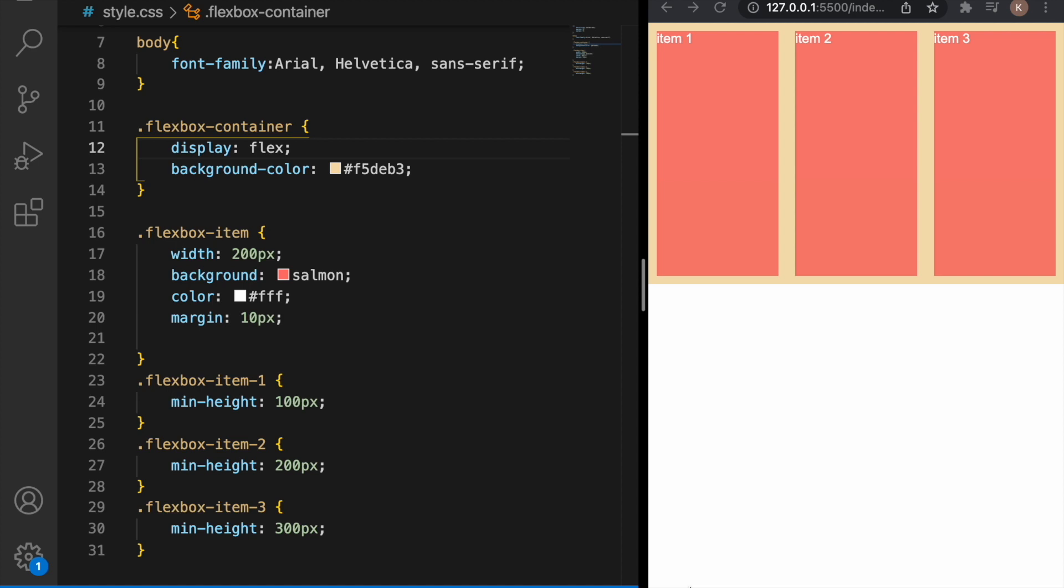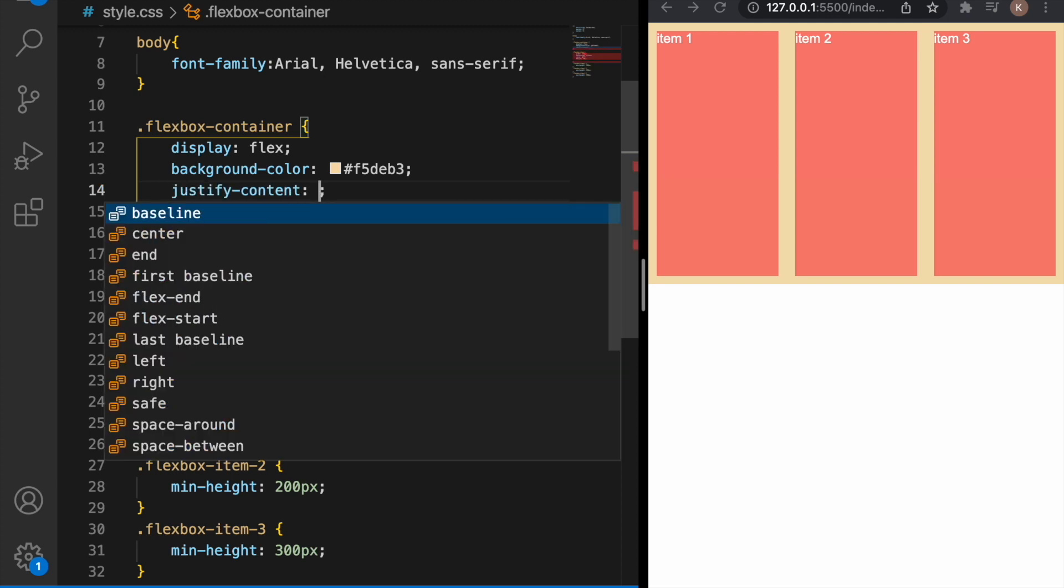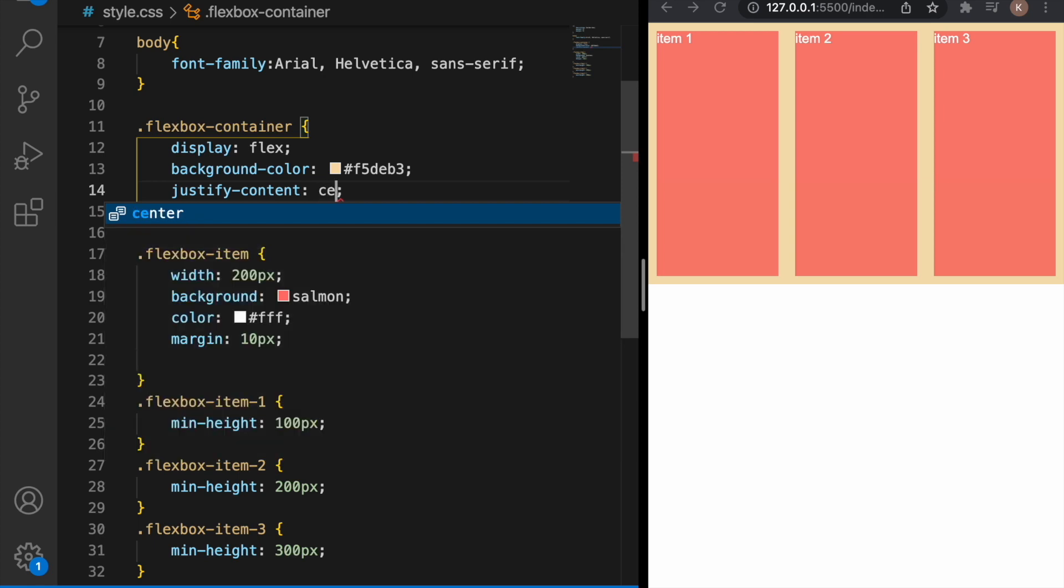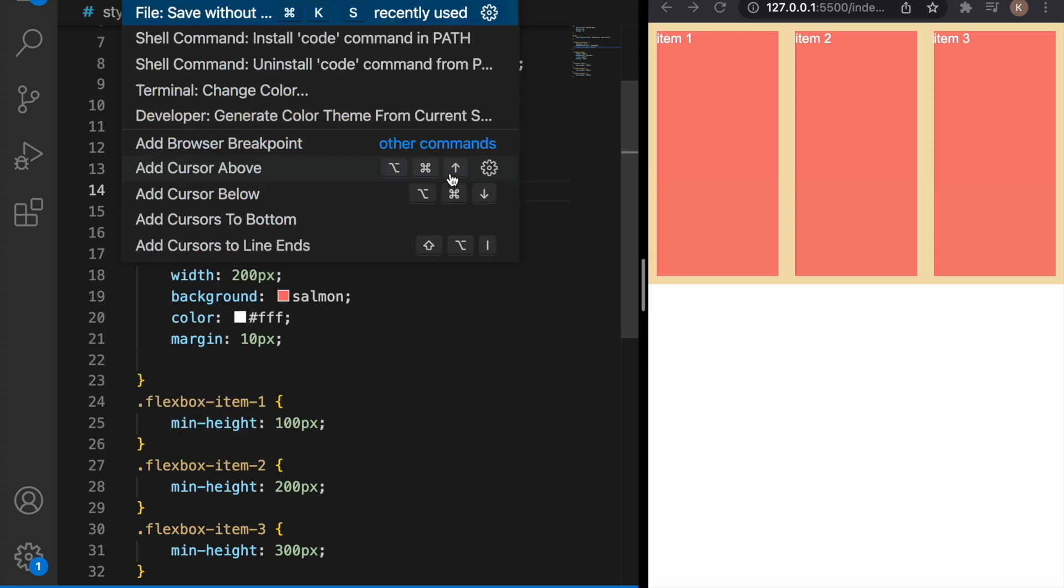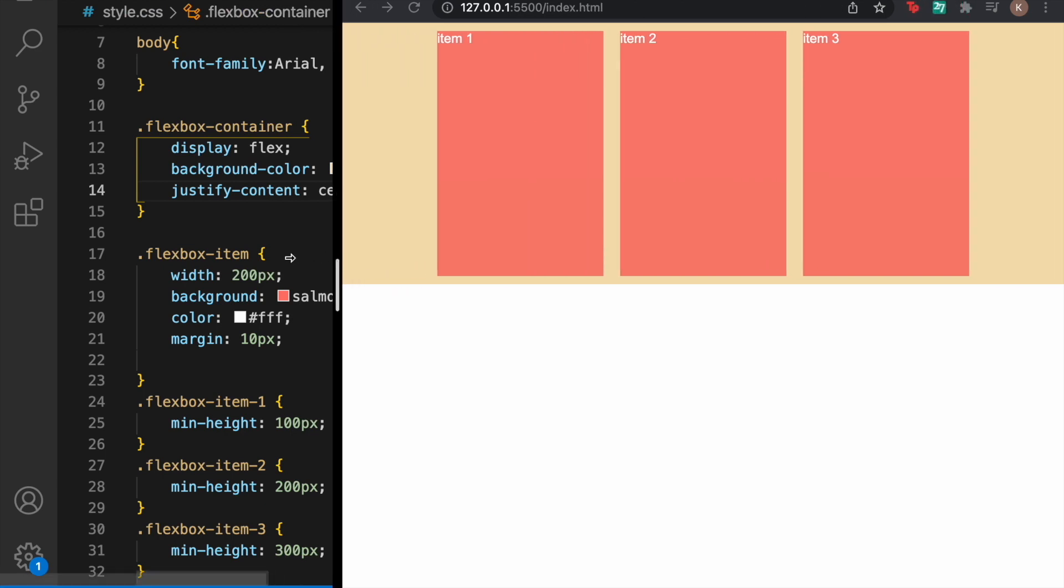The first property we're going to use is justify-content. The justify-content property is used to style the main axis elements so if you want the elements for example to center, now they are centered horizontally in the browser.